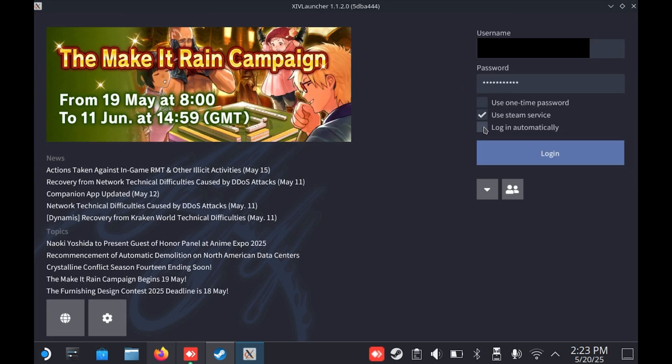And then lastly, you're going to want to tick on the Login Automatically box so you don't have to enter your information every time you log in.